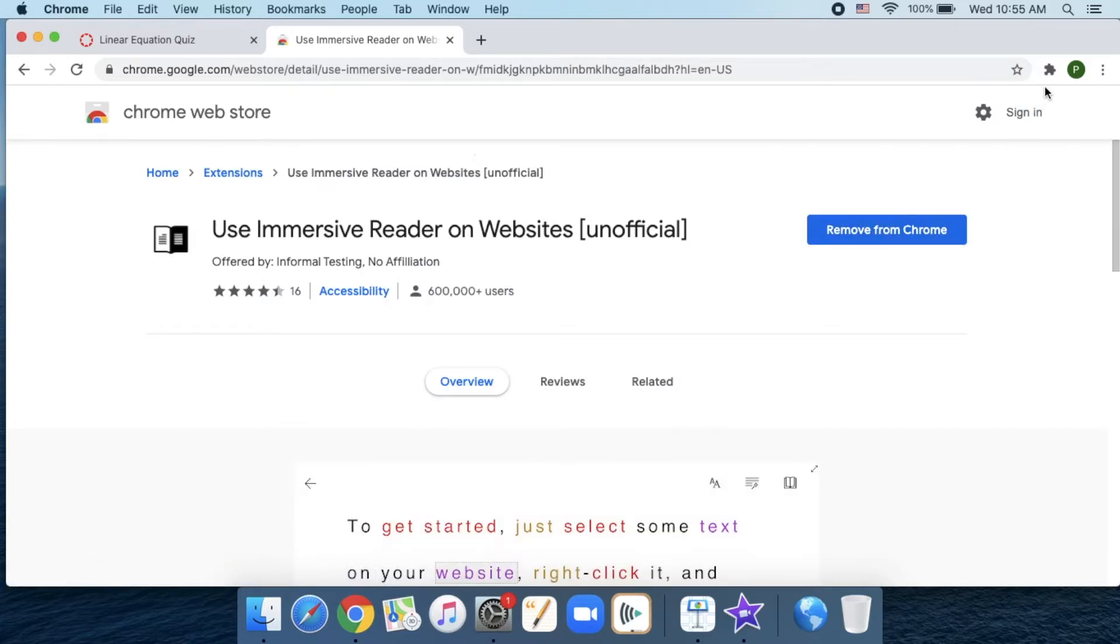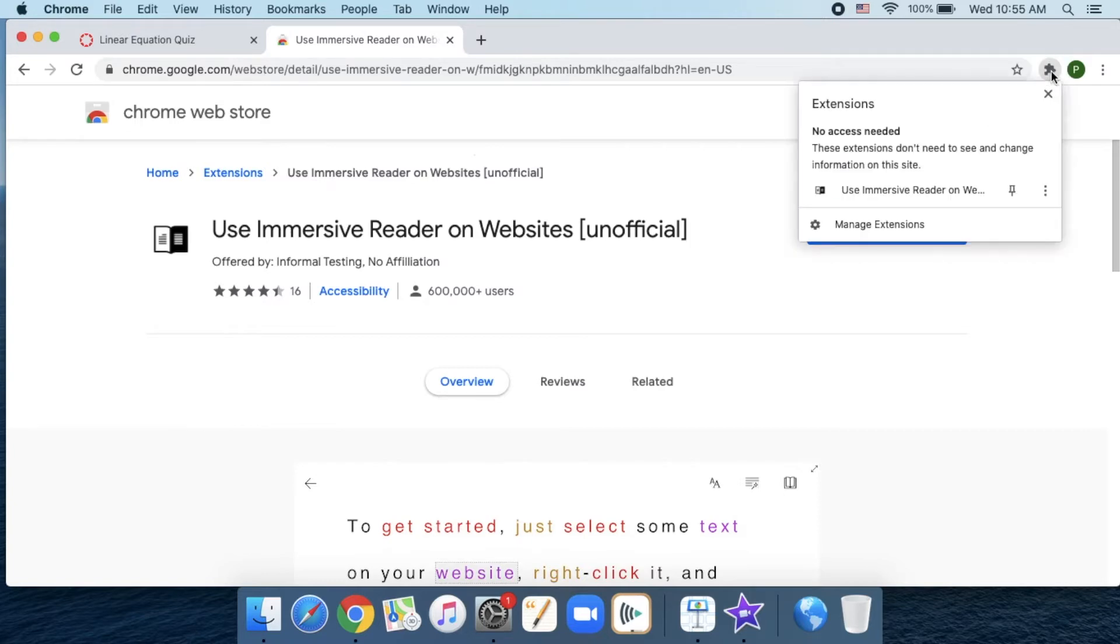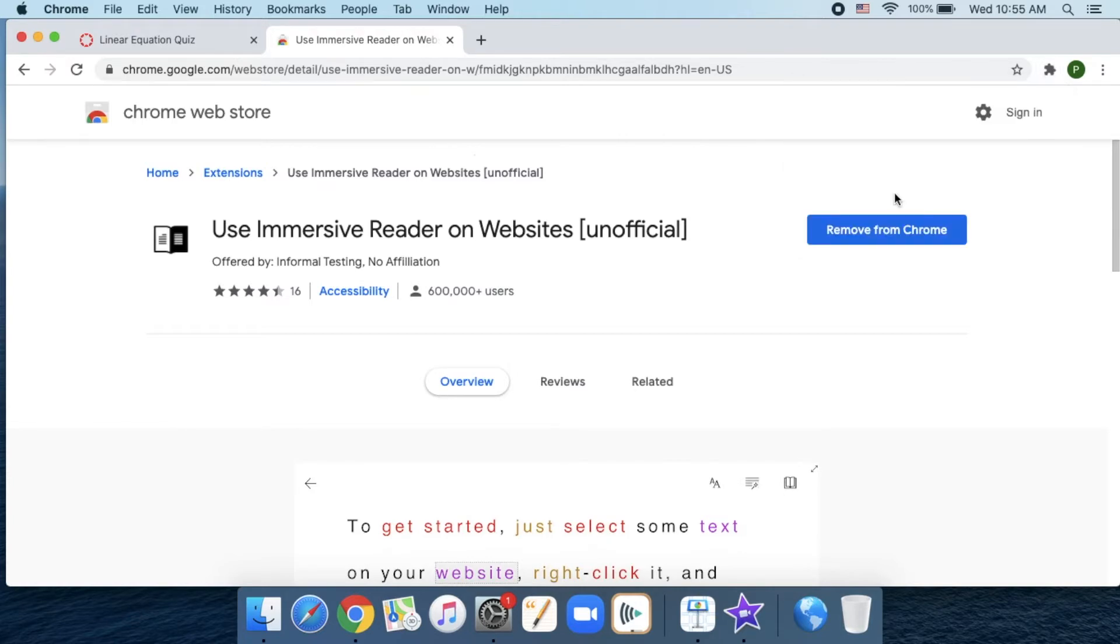Then what happens is you get this little puzzle piece right here that shows you your extensions. If I wanted to use this extension, I just click on the little puzzle piece and select use Immersive Reader.